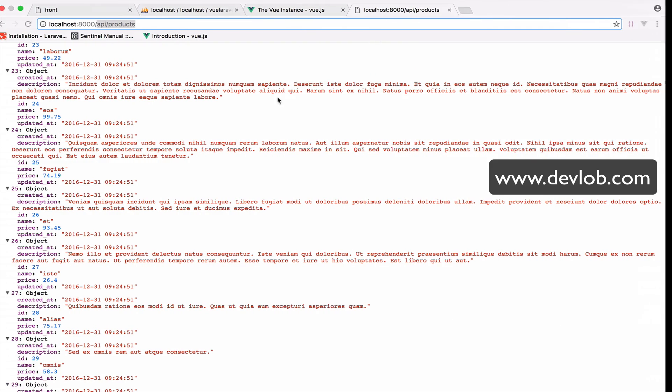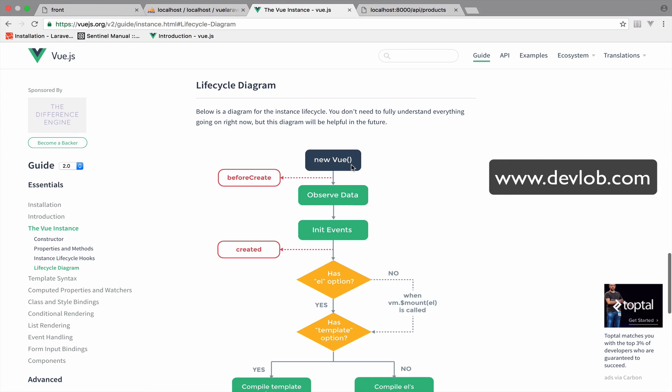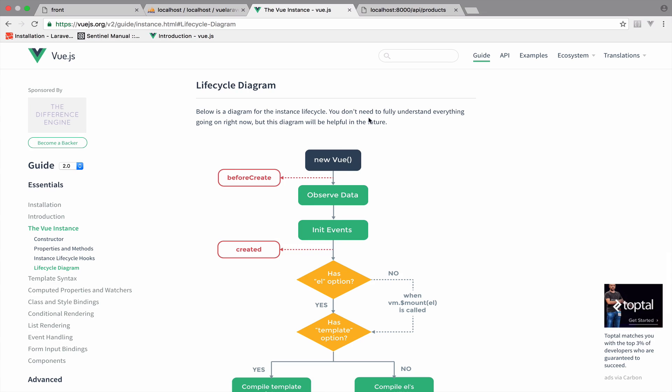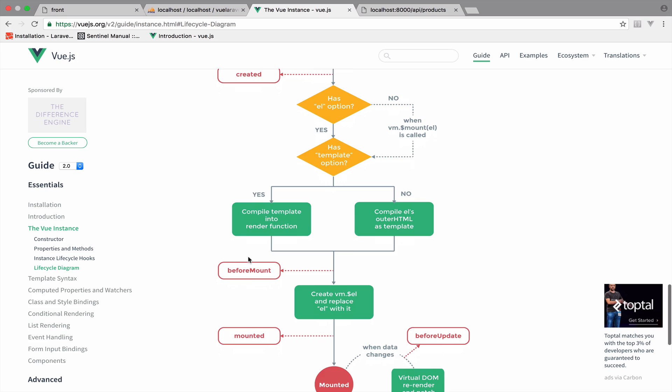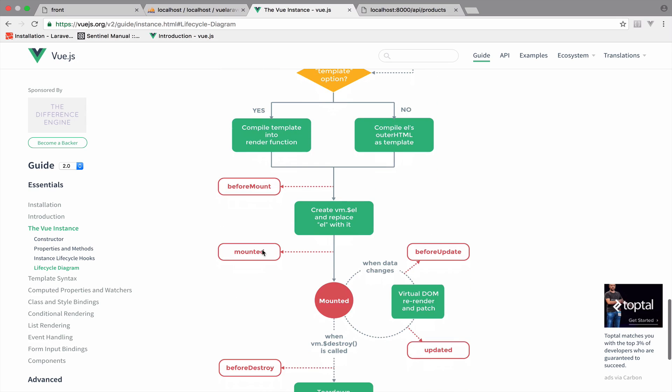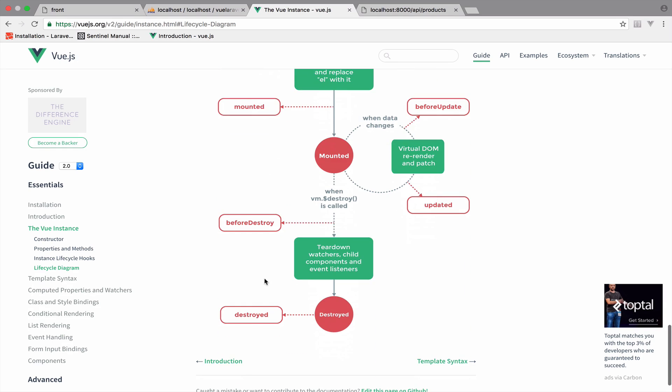Each Vue instance goes through a series of initialization steps when it is created. While it goes through those steps it also invokes some lifecycle hooks. This is a lifecycle hook, the created hook. Take a look at this diagram. This is the lifecycle diagram for a Vue instance. We create a new Vue instance and it goes through hooks: before create, created, before mount, mounted, before update, updated, before destroy, and destroyed. All these red bubbles are hooks we can access.